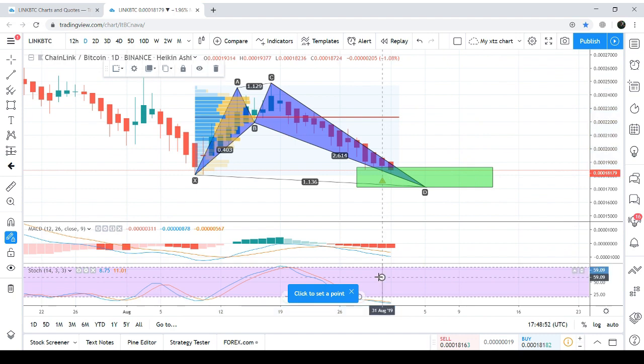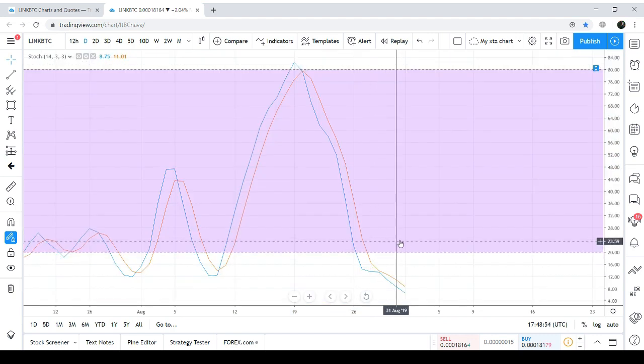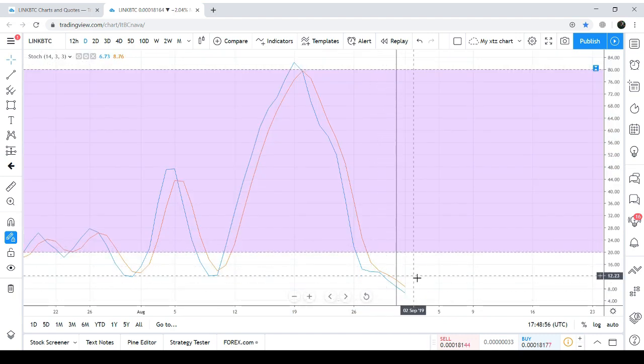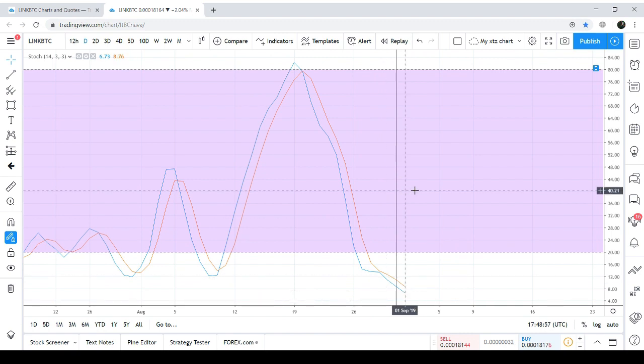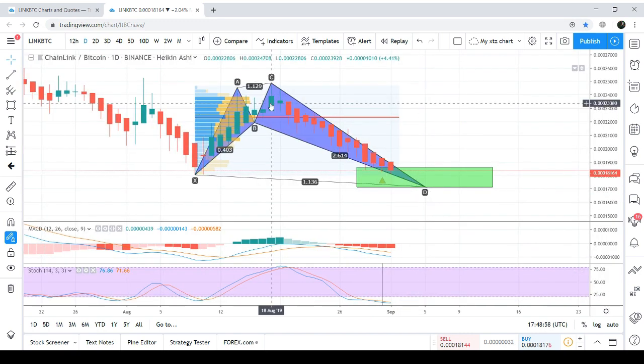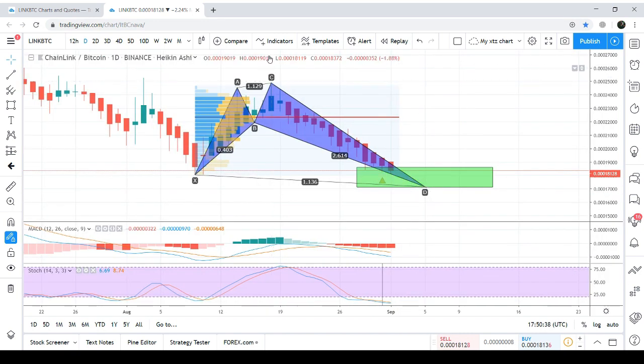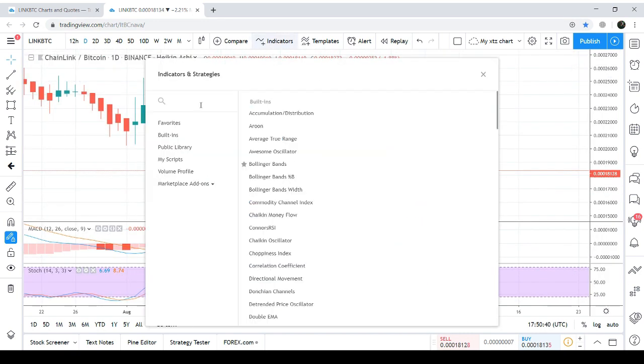Stochastic is oversold, but so far the stochastic didn't give bull cross. Now I'm placing the RSI, the Relative Strength Index.